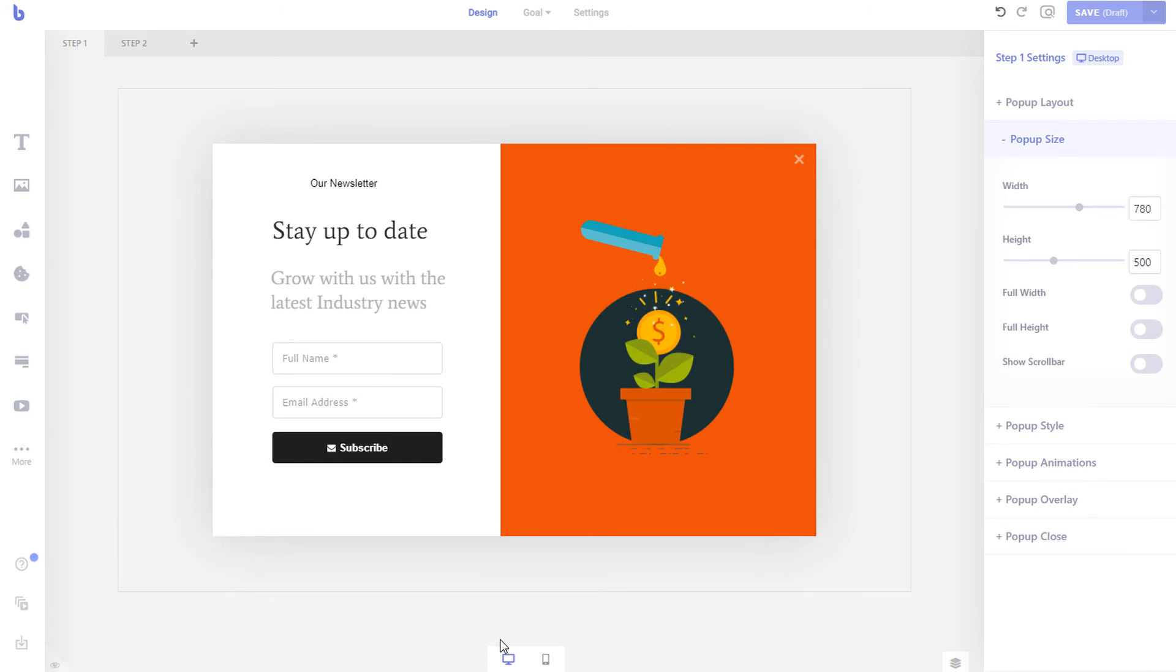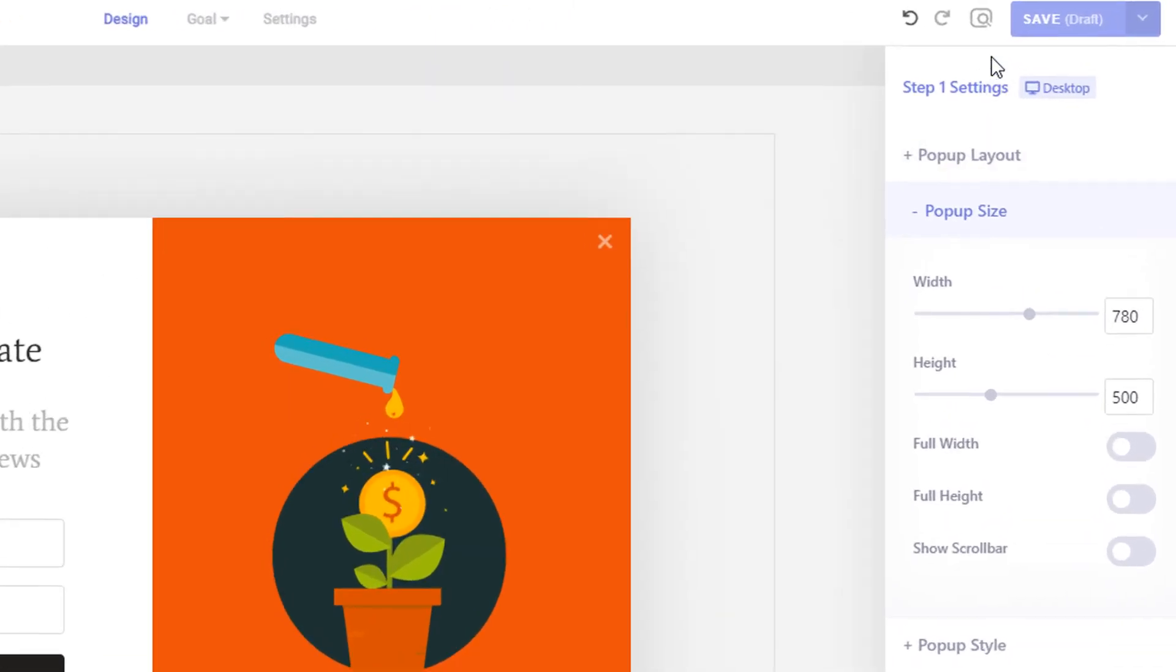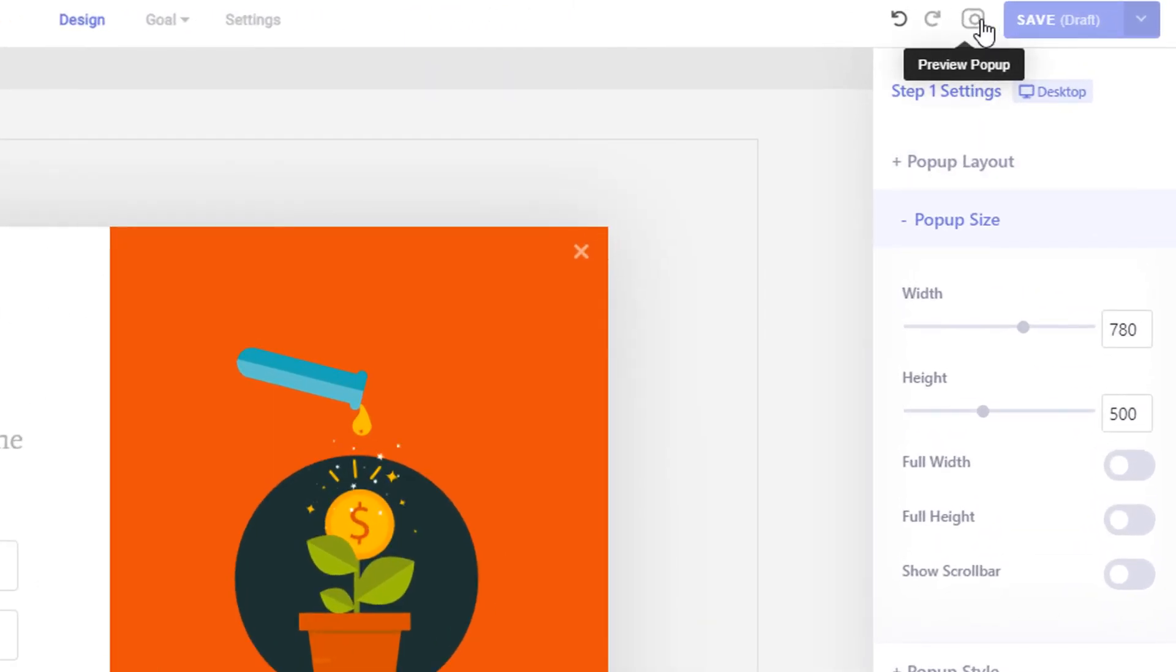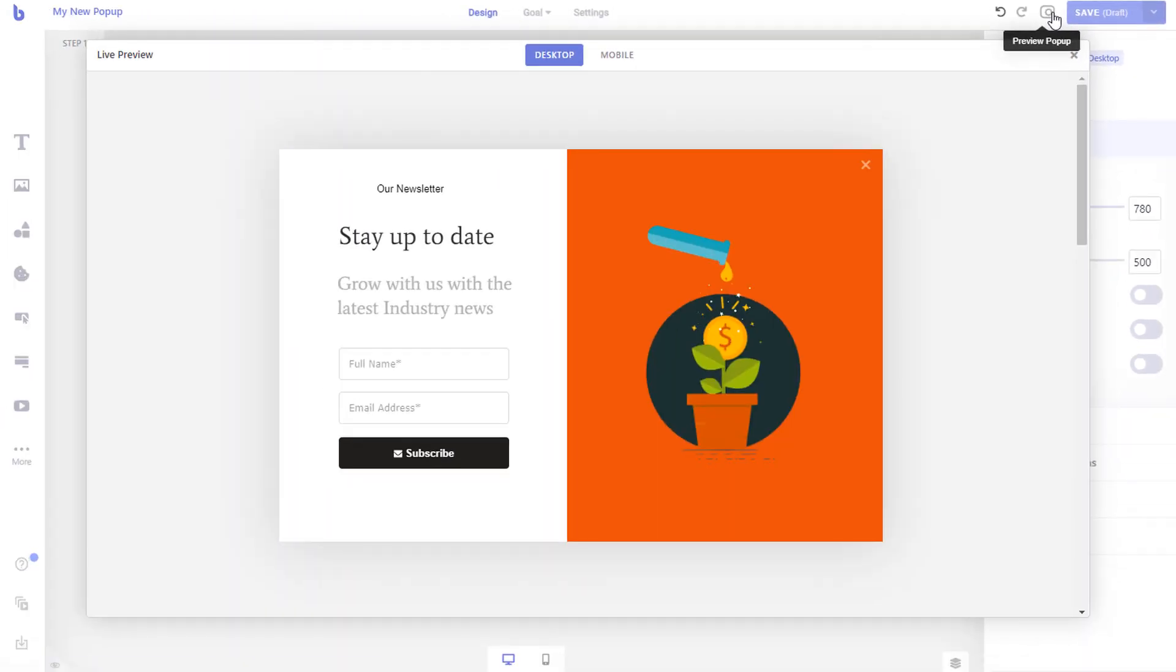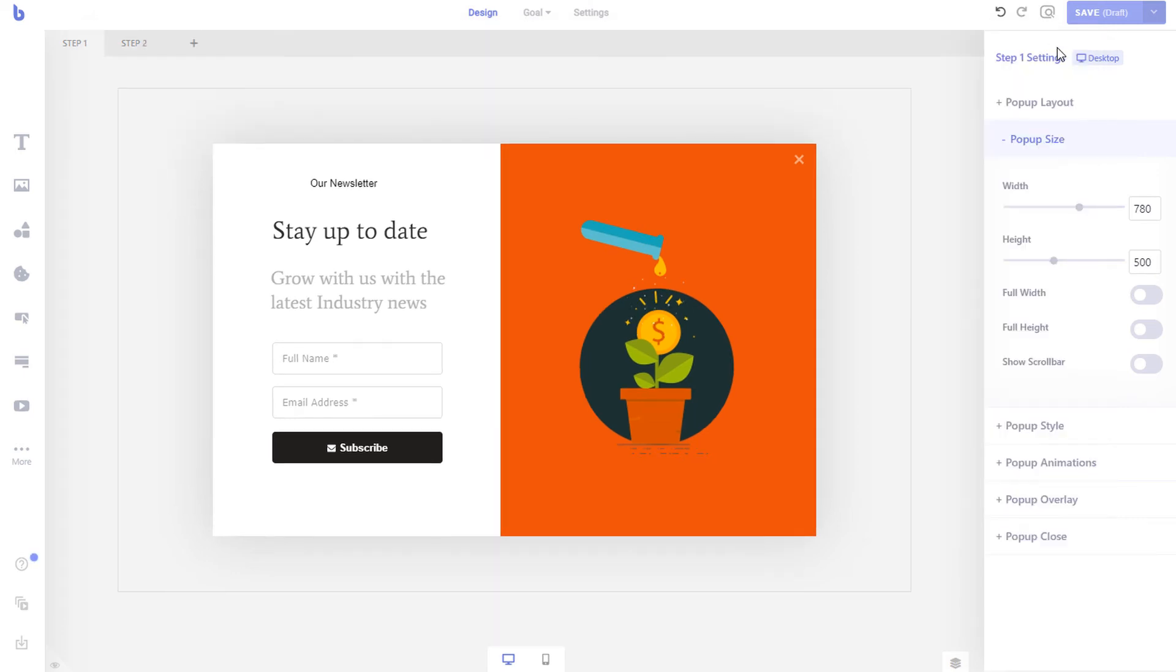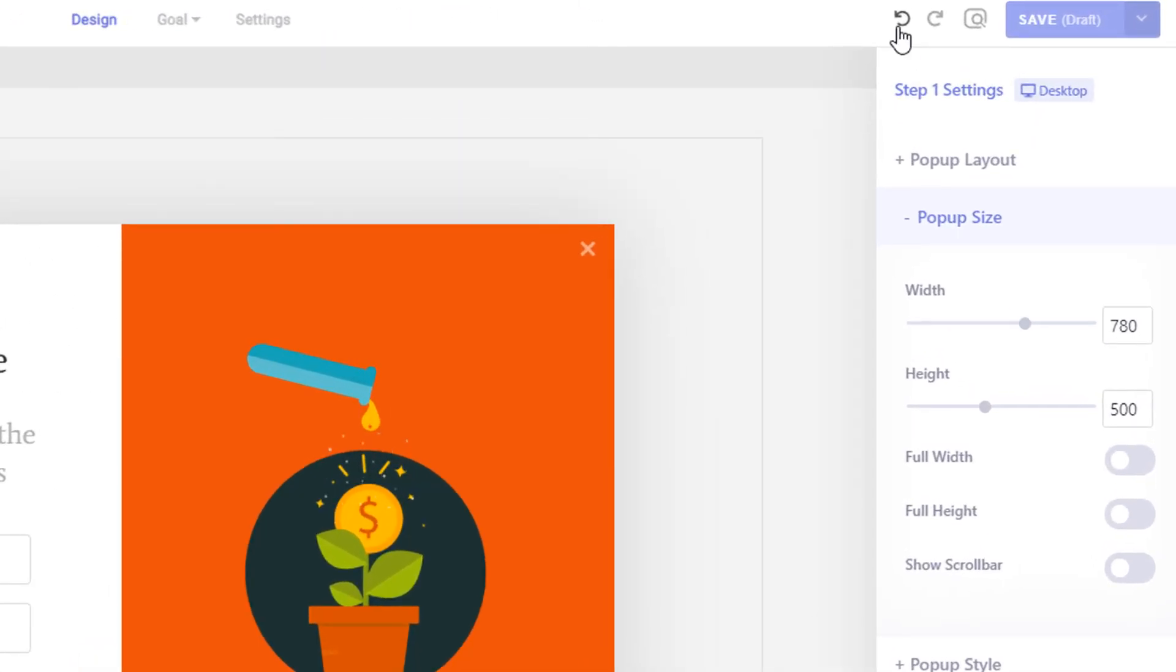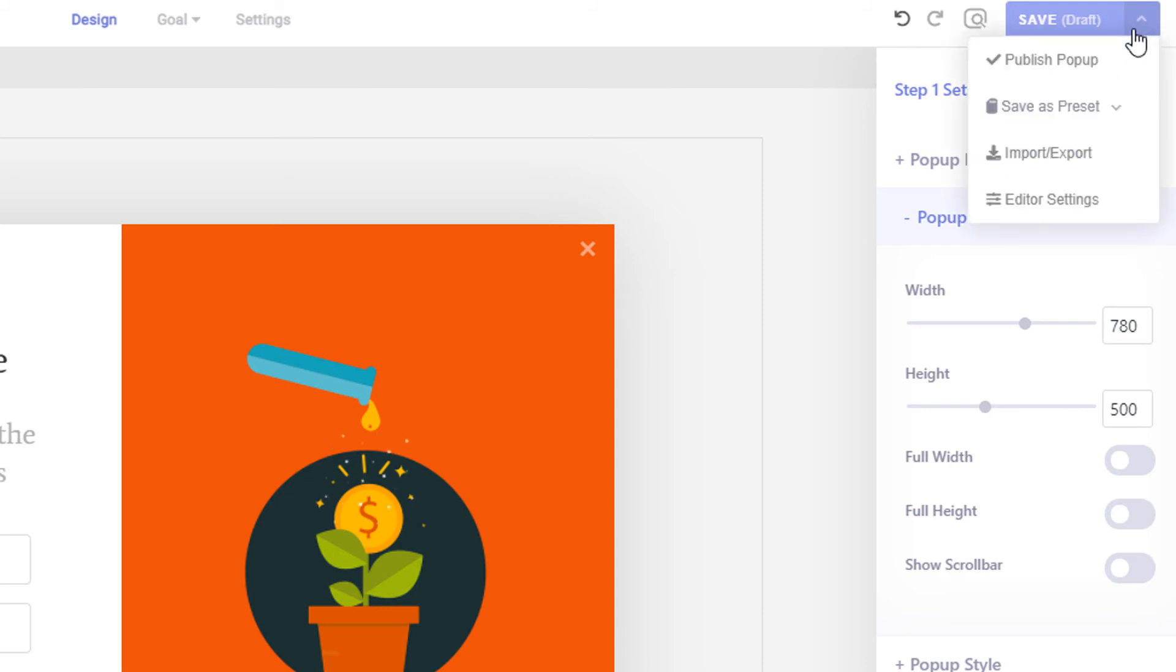To preview your campaign, simply click the preview icon from the top. You can also undo and redo changes with the undo redo buttons. To publish your campaign, simply click the arrow icon beside the save button and click publish.